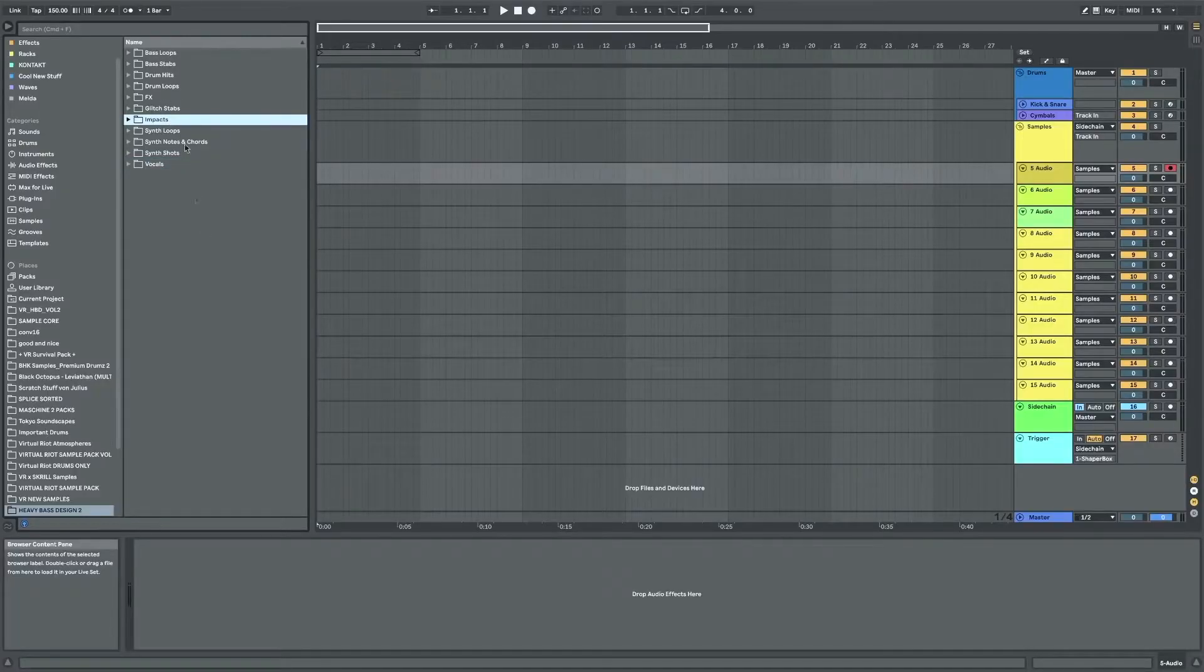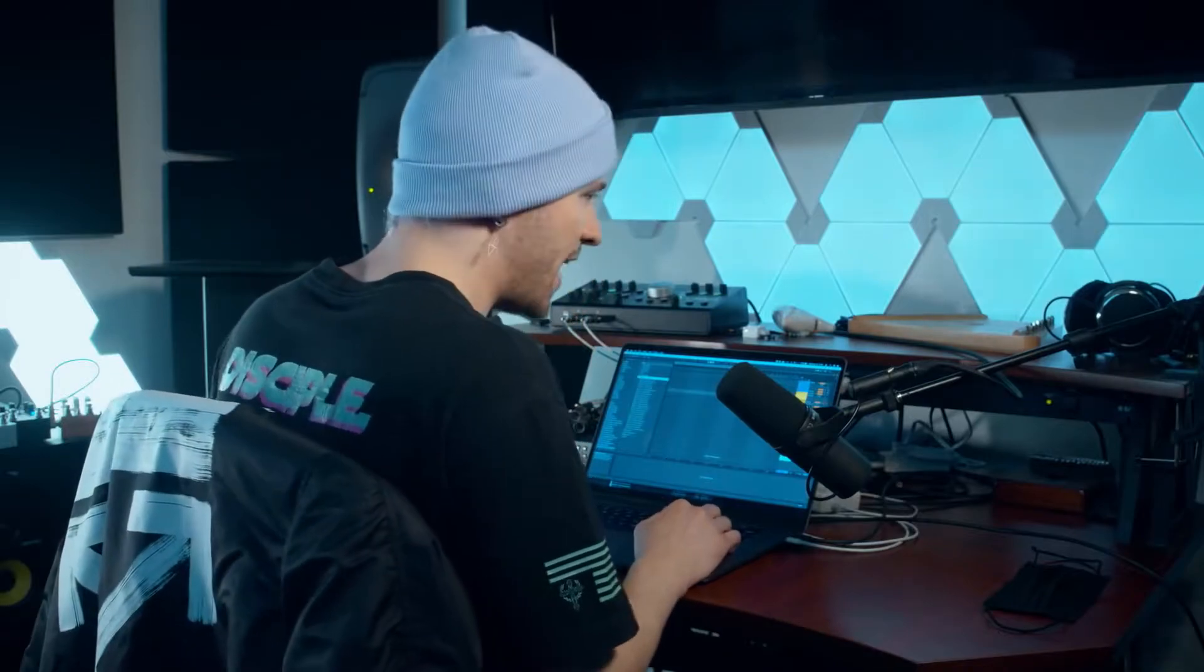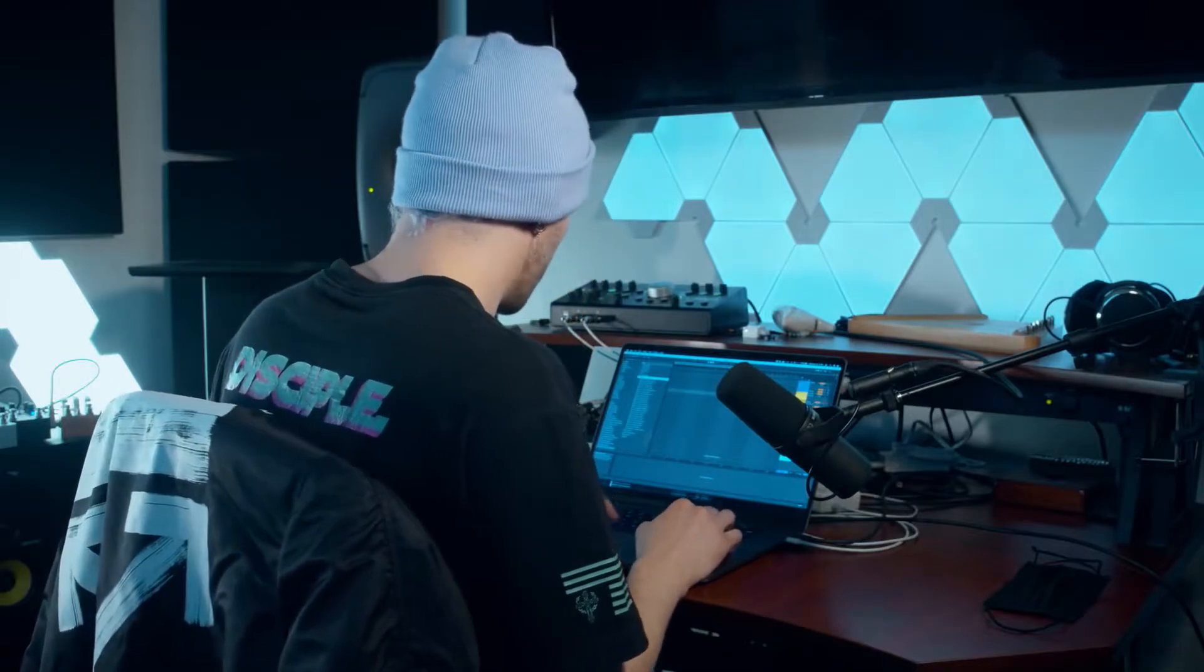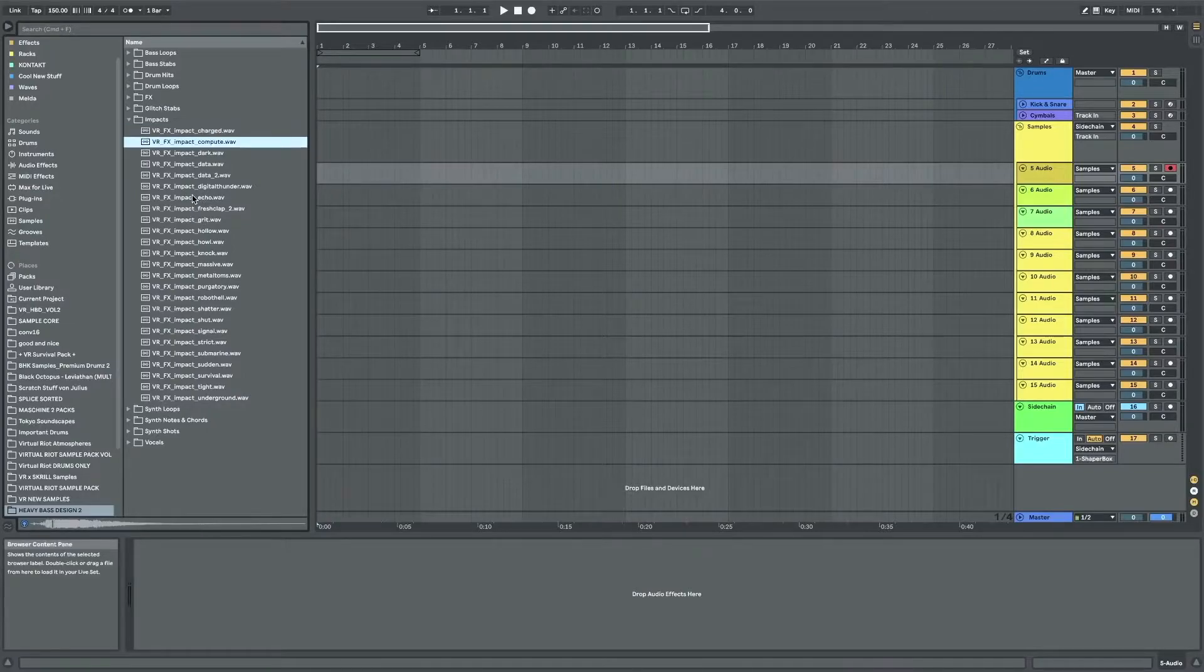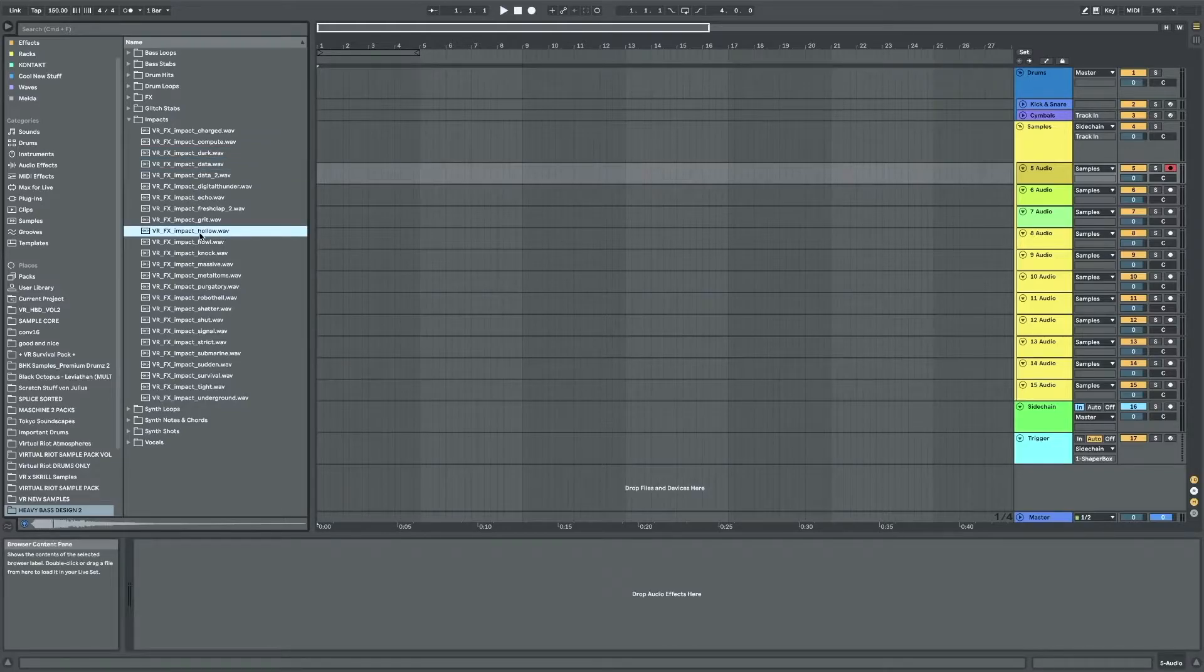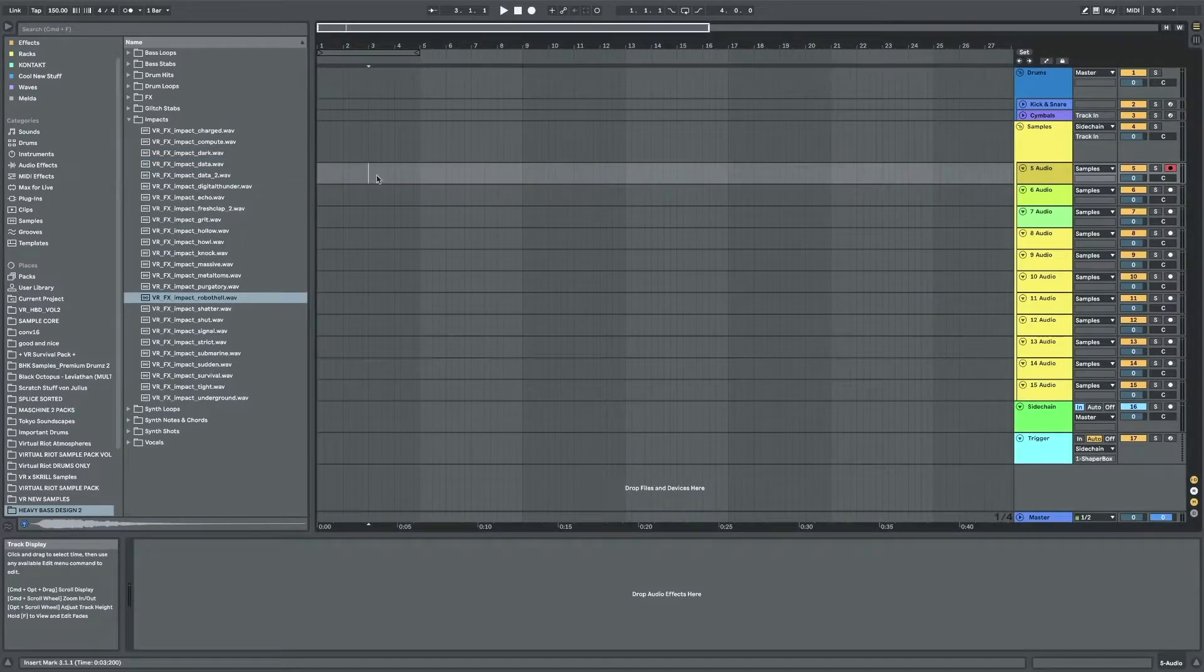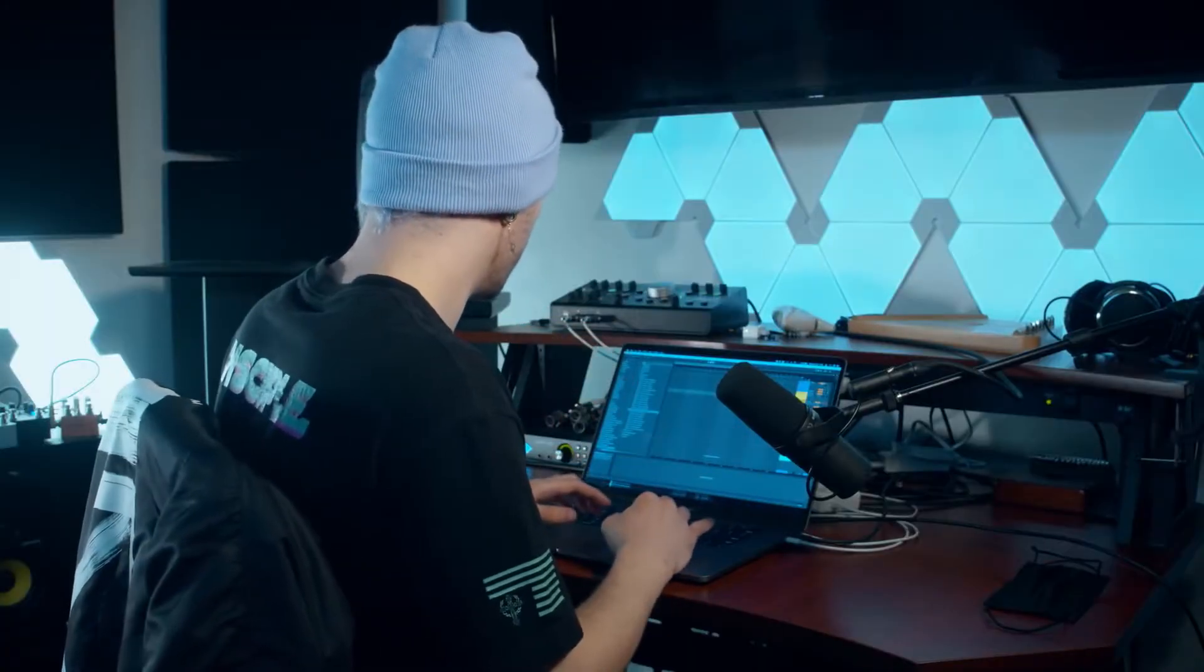So one of my favorites in here are the impacts because I spent some time on these making them really cinematic but futuristic at the same time. A lot of these will be also gridded a little bit because I think I made them all at 150 BPM.